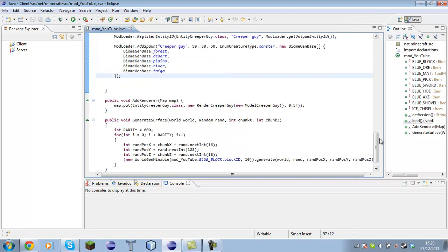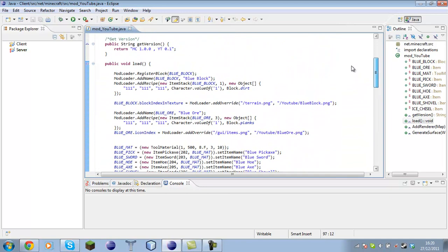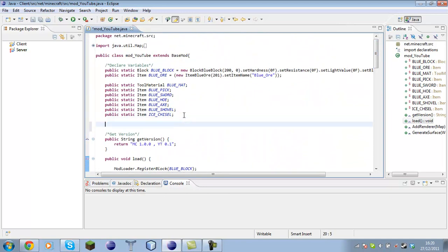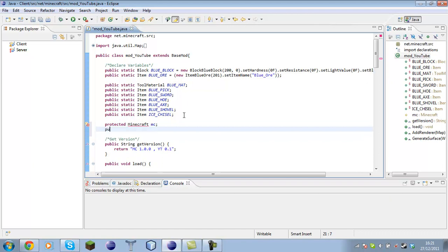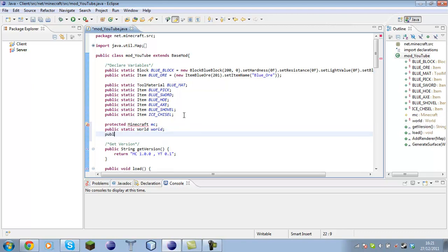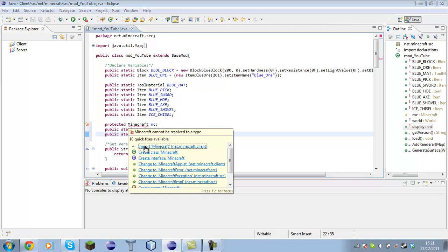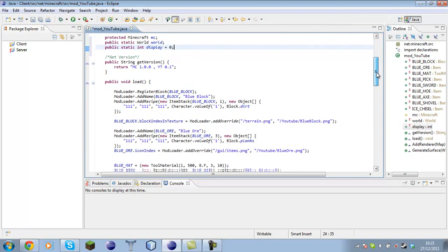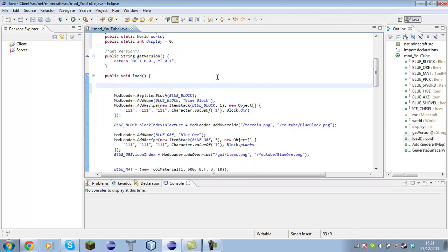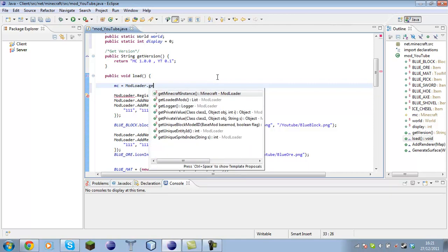So over in our mod_youtube file, we are going to create a protected Minecraft variable, a public static World variable, and a public static int called display and set that equal to 0. Now all we have to do is import Minecraft. Down here in our public void load, let's set mc equal to ModLoader.getMinecraftInstance.